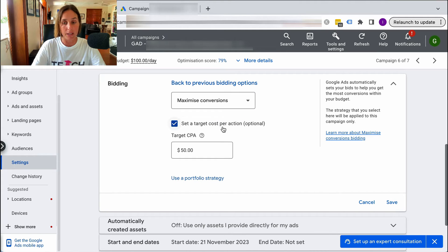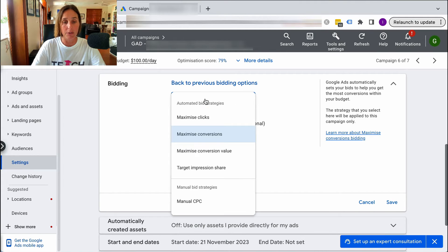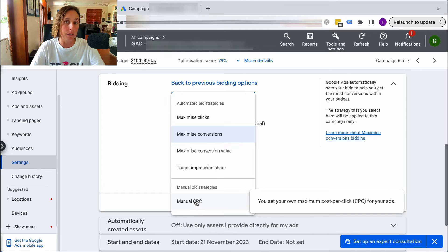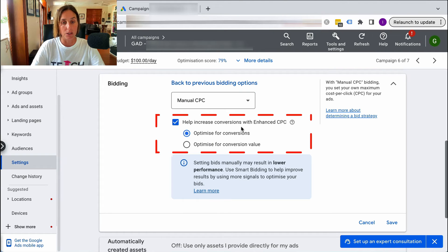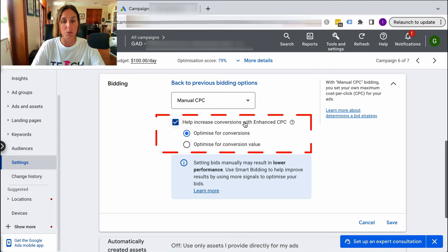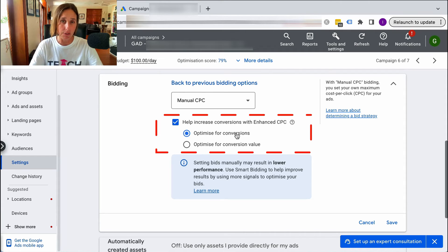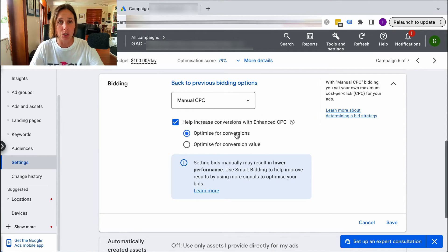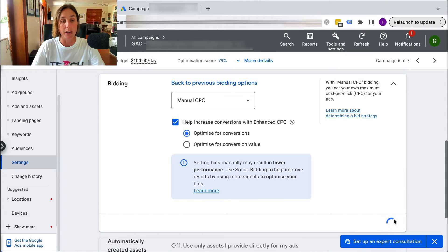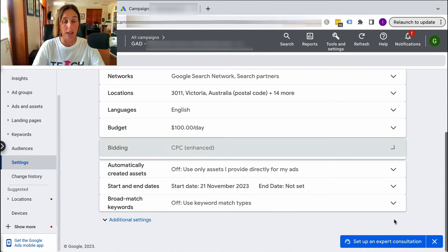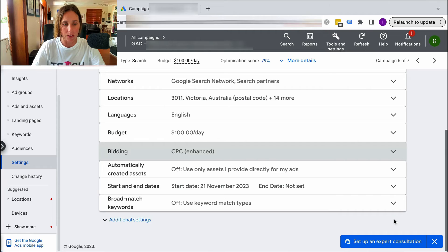To change it to target CPA, we click save. If we did want to do manual CPC bidding, we could choose that, and then it's going to ask us if we want to increase conversions with enhanced CPC, which is kind of giving Google permission to go above our max CPC. I'll leave this checked for now and make sure Google doesn't go crazy with the CPCs — if it does, I will not select that.